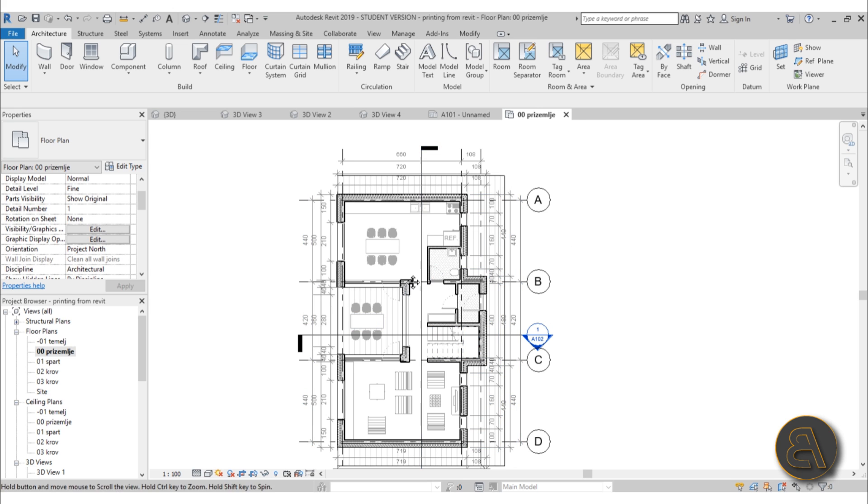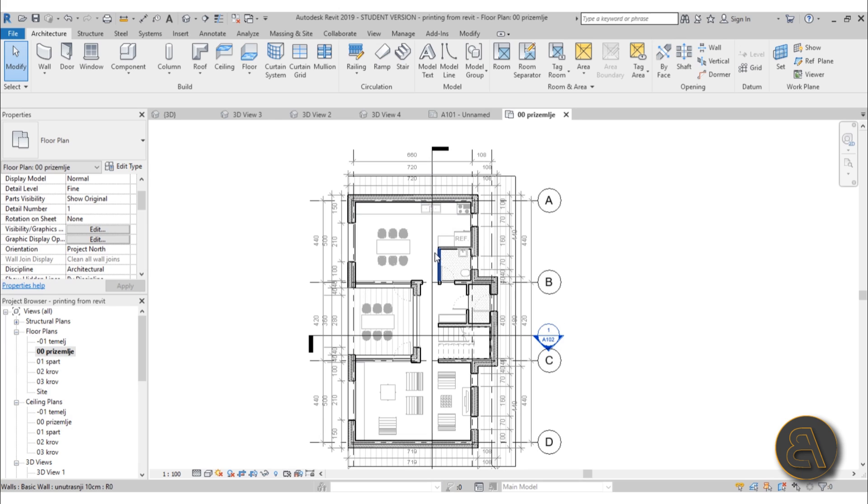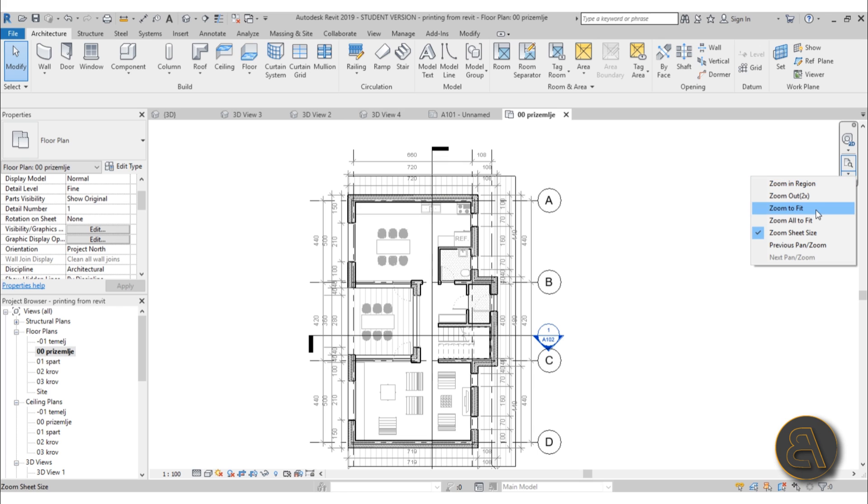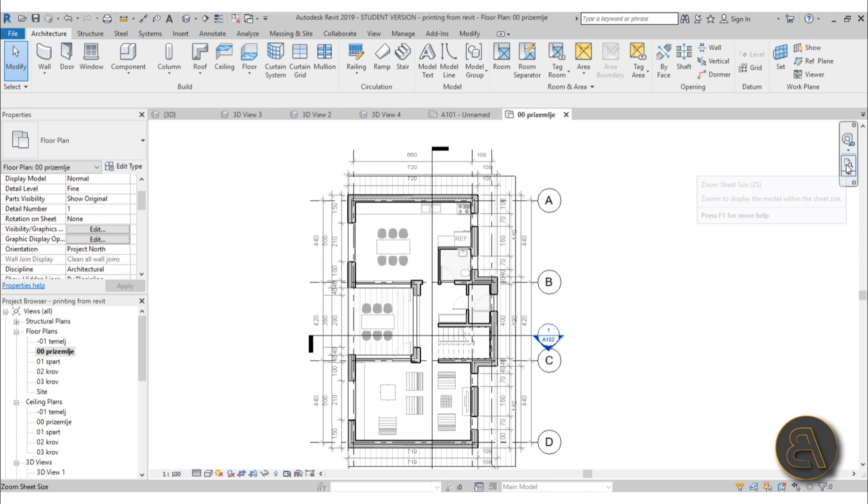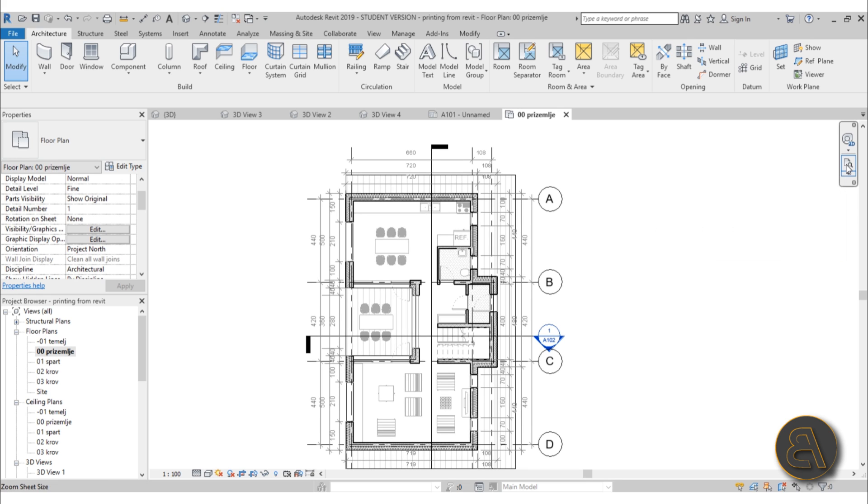Actually, there is a tool for that. If you open up this drop menu and find Zoom to Sheet Size, then just click on it or use the shortcut ZS. As you can see, it zoomed a bit.